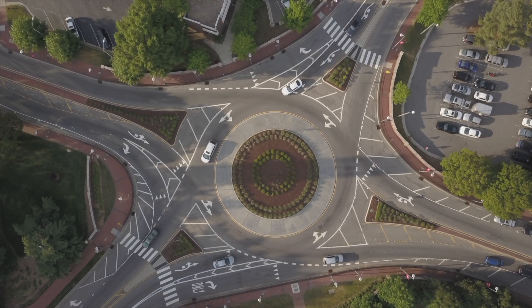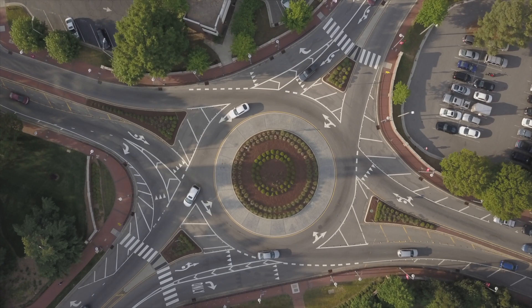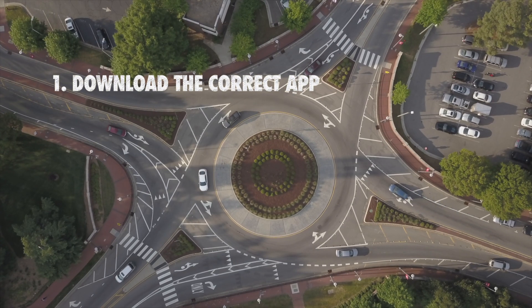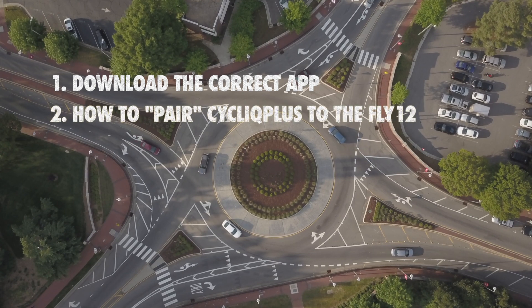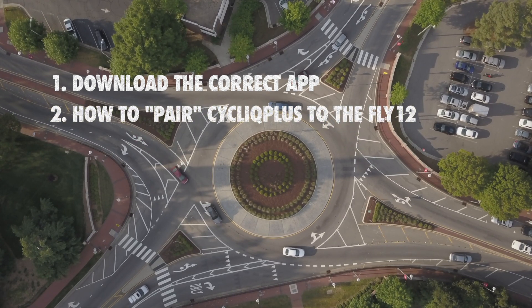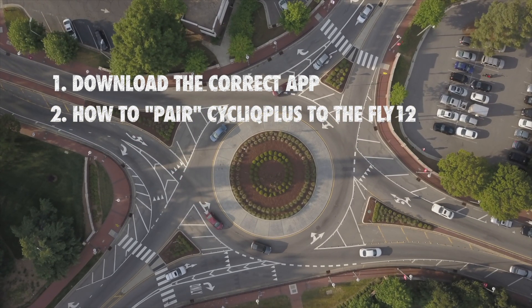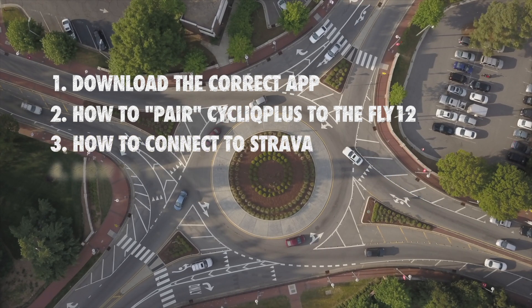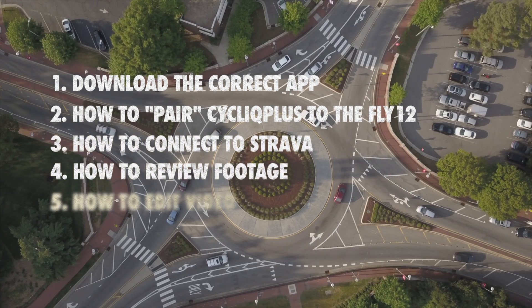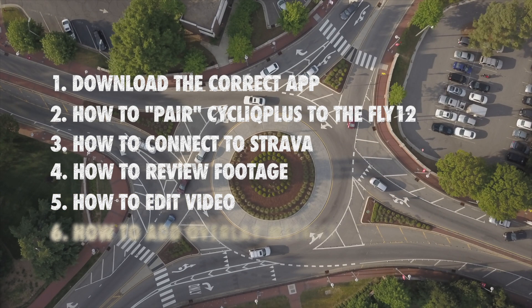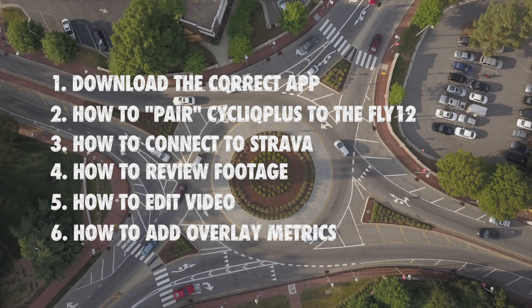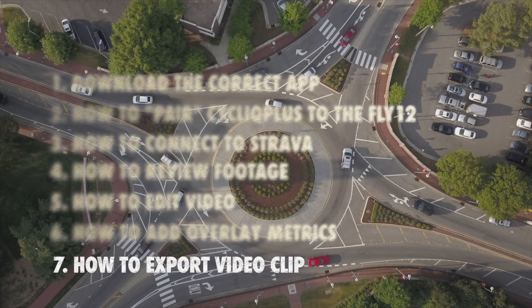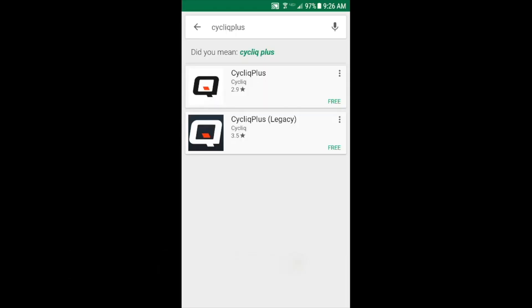A couple things we want to go over today: first, which app to download, next is how to pair the app with your existing Fly 12, how to connect to Strava, how to review footage, how to edit your videos, how to add the overlay metrics from Strava, and then lastly how to export the video clips themselves.